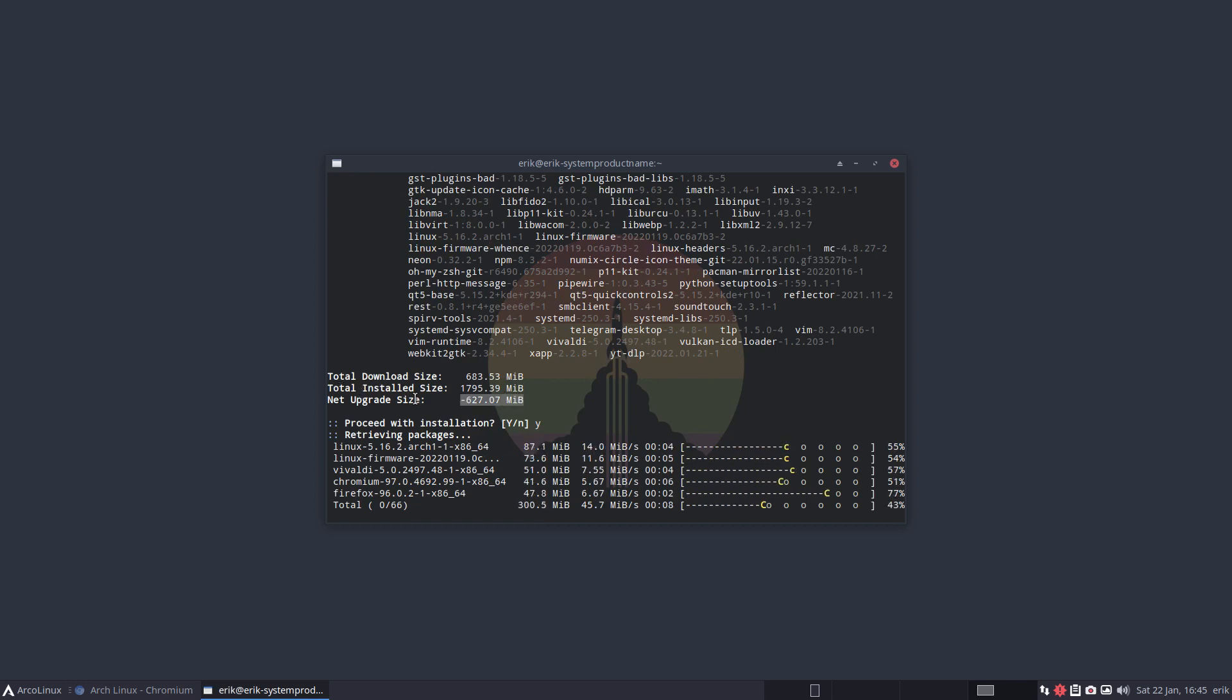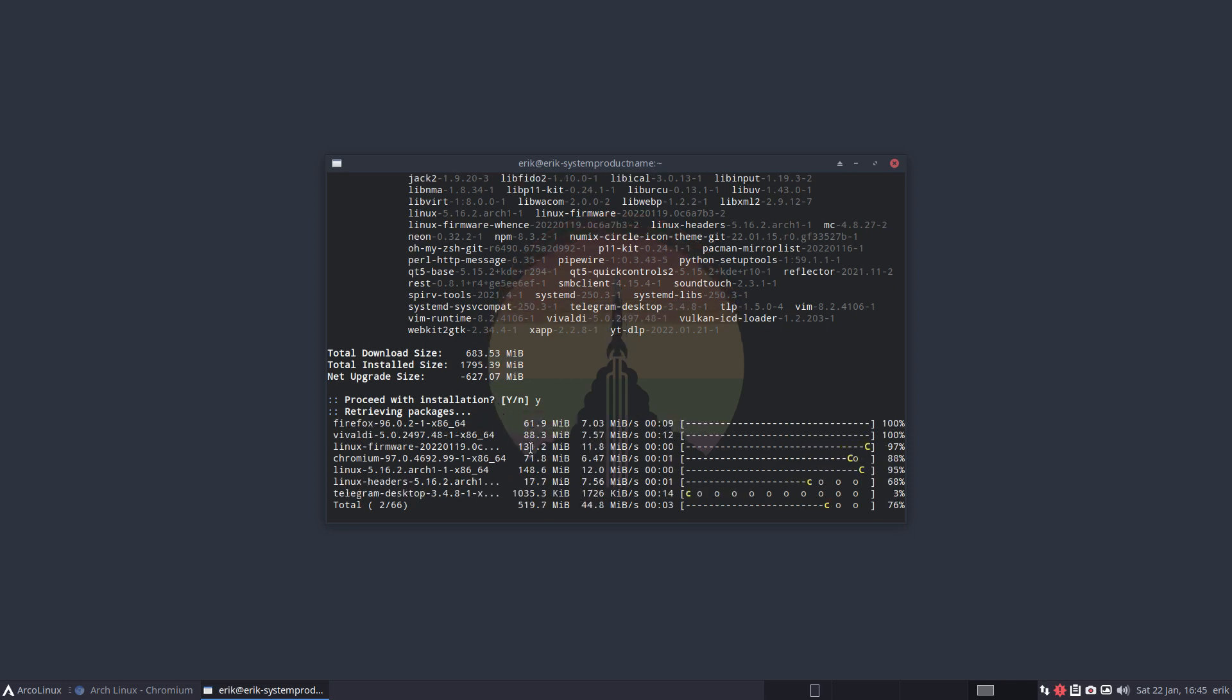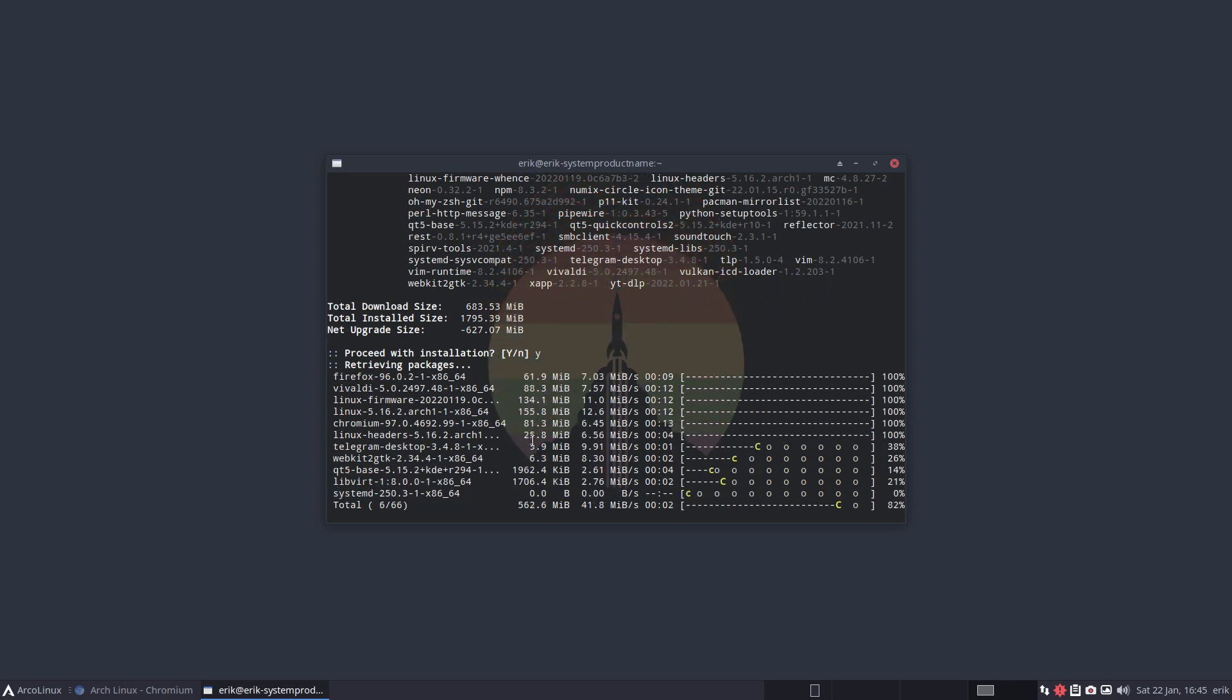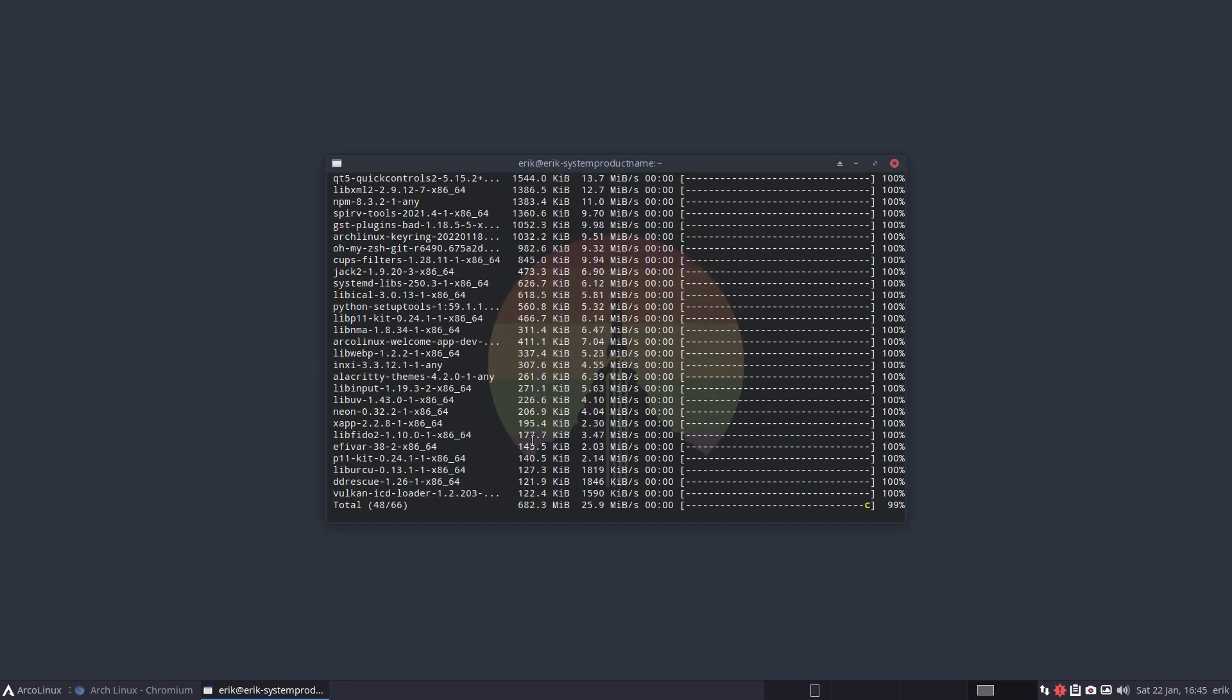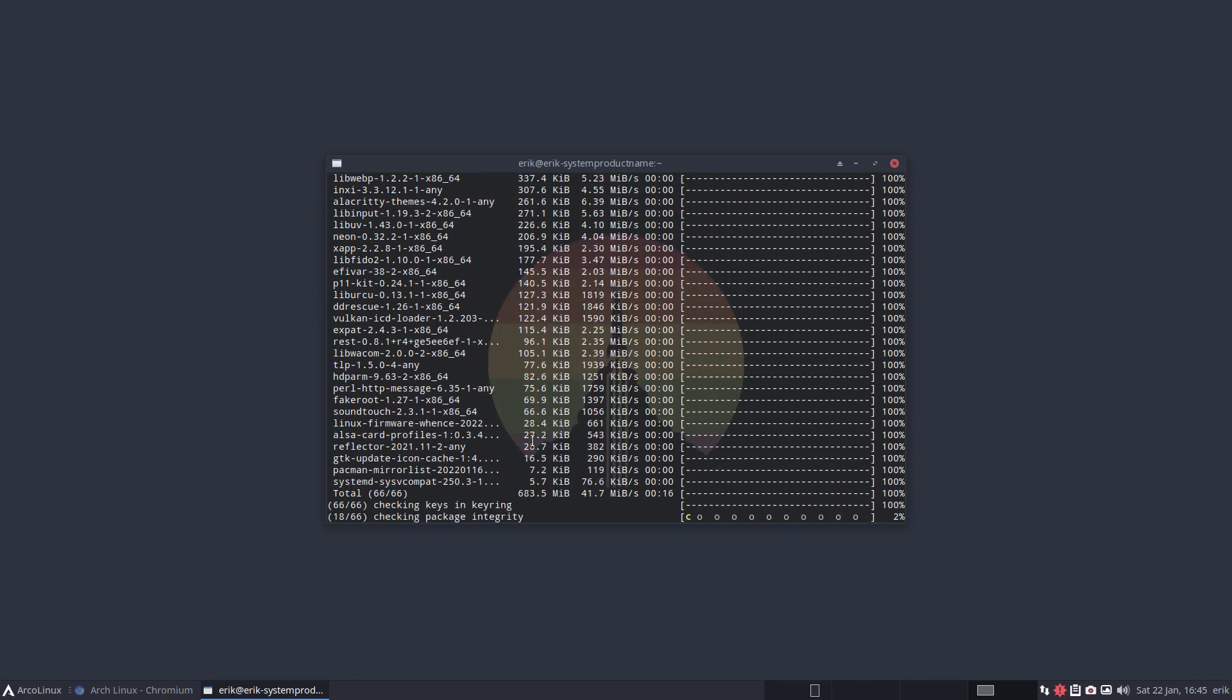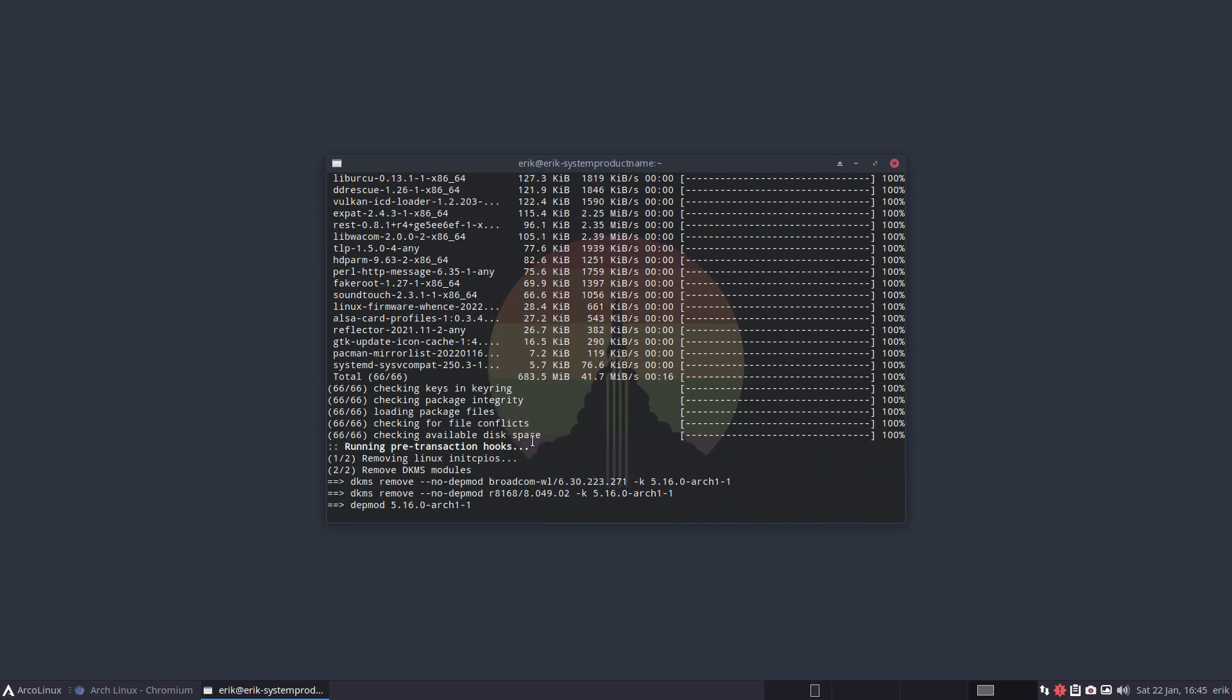Net upgrade size is minus, and that's the Linux firmware. We have now a very compressed, much smaller piece of Linux firmware which results in more warnings. It is what it is, it's just a warning.